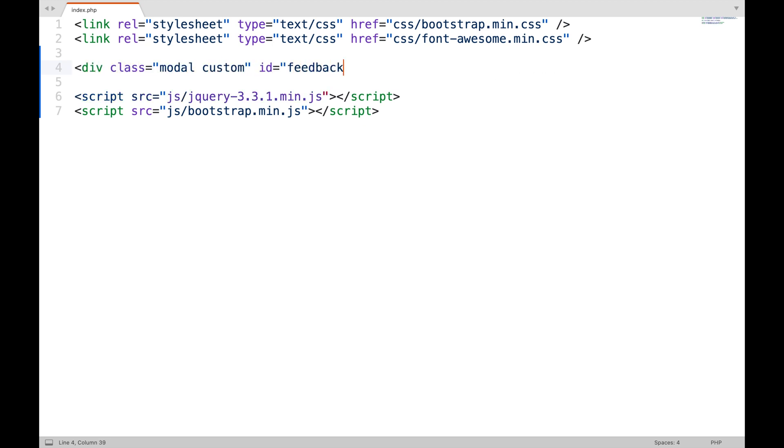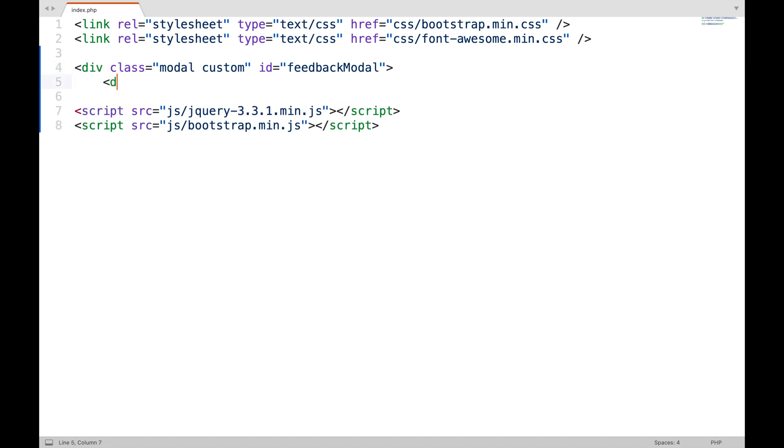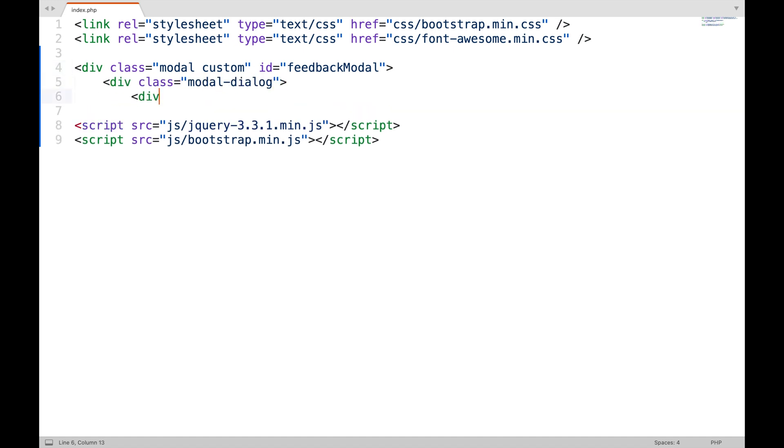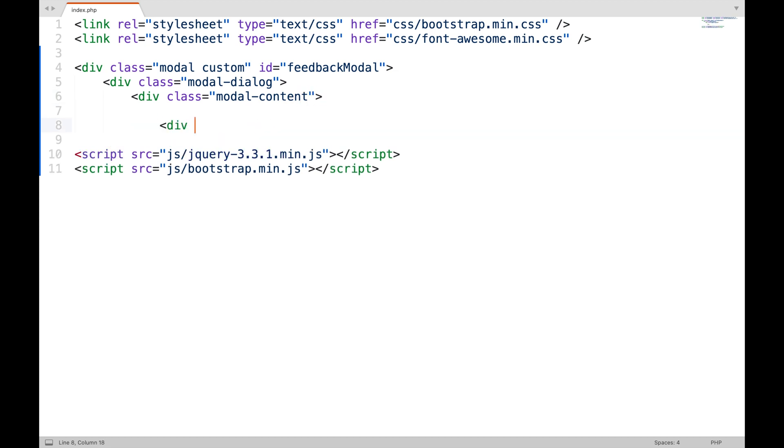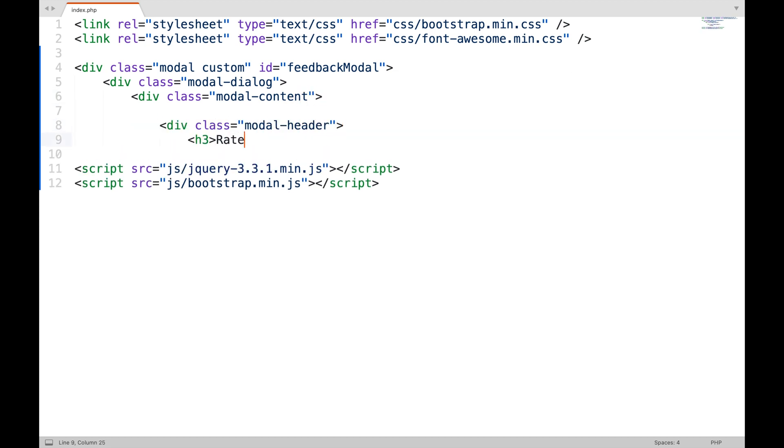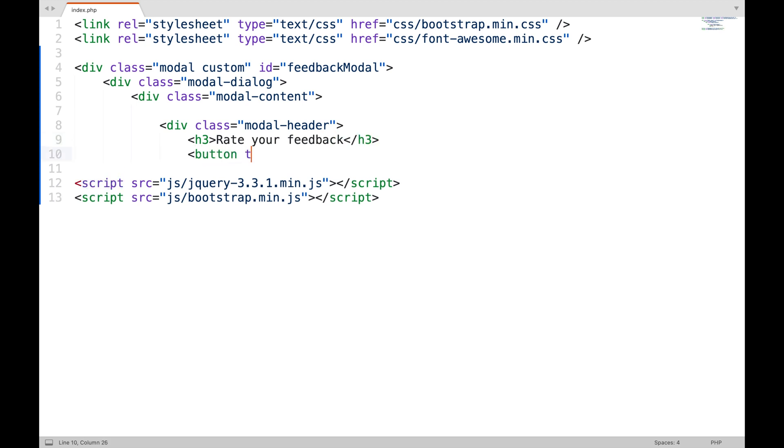A unique ID will be used to show and hide the modal programmatically. This is the heading. This is the button to close the modal.